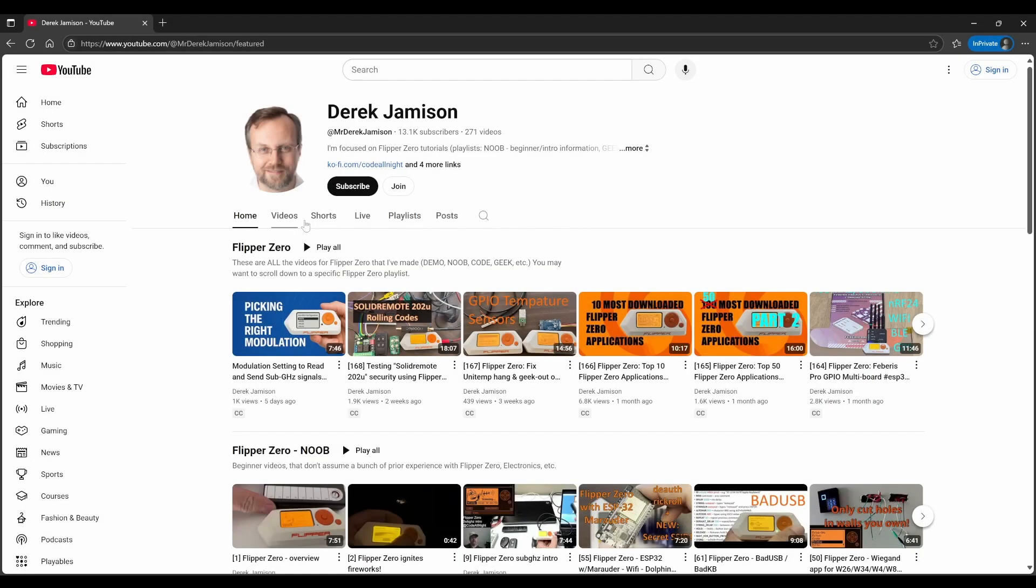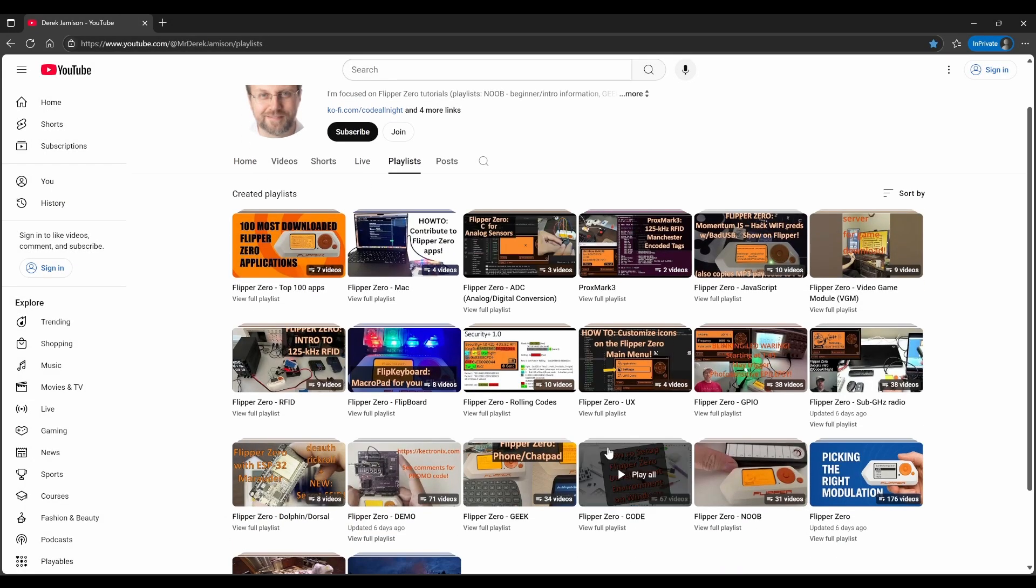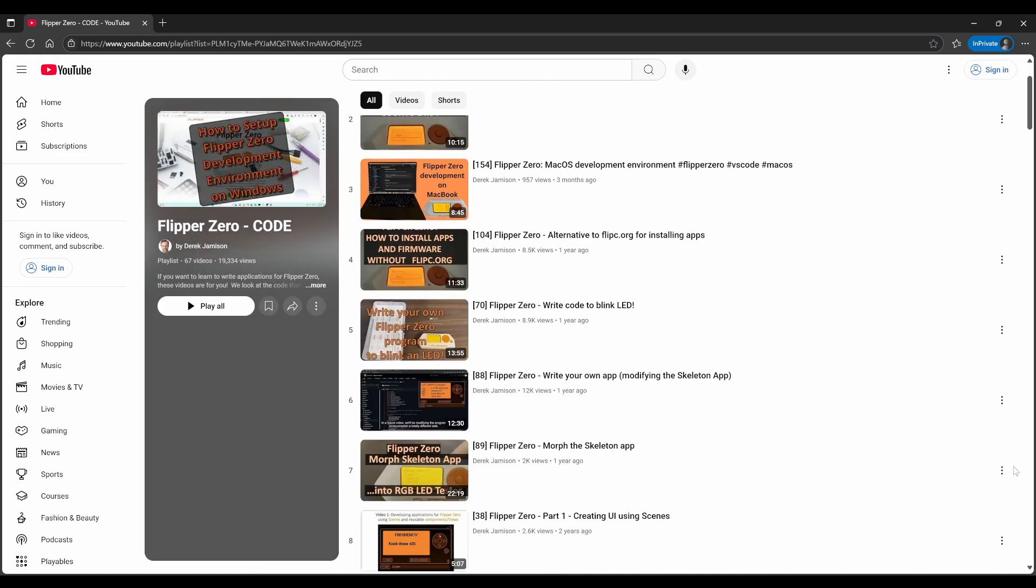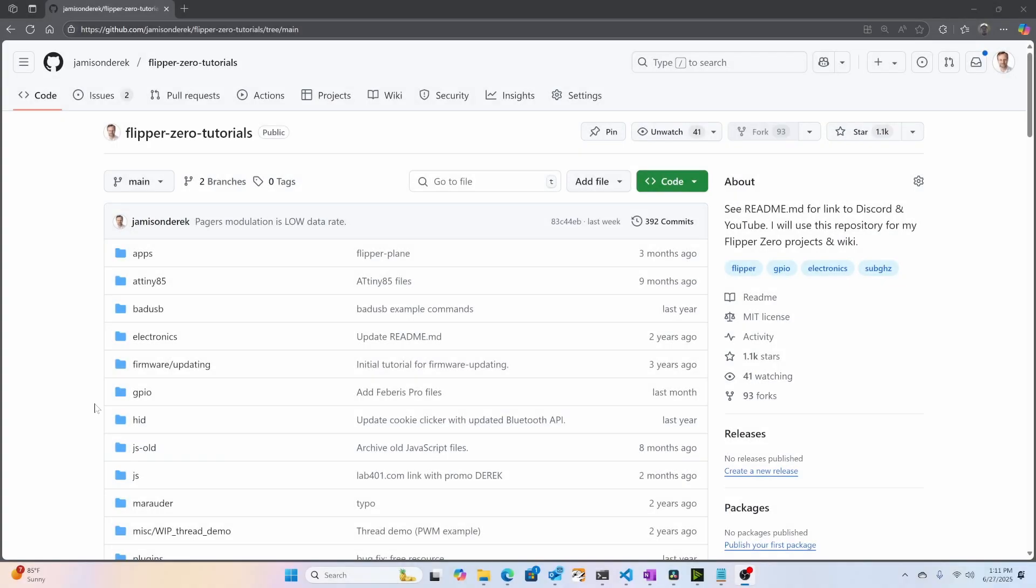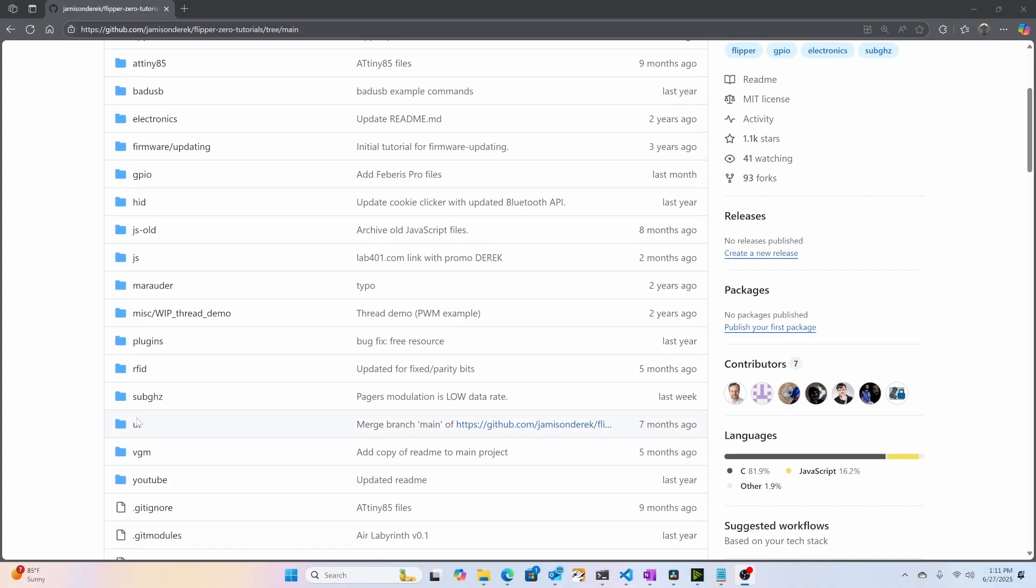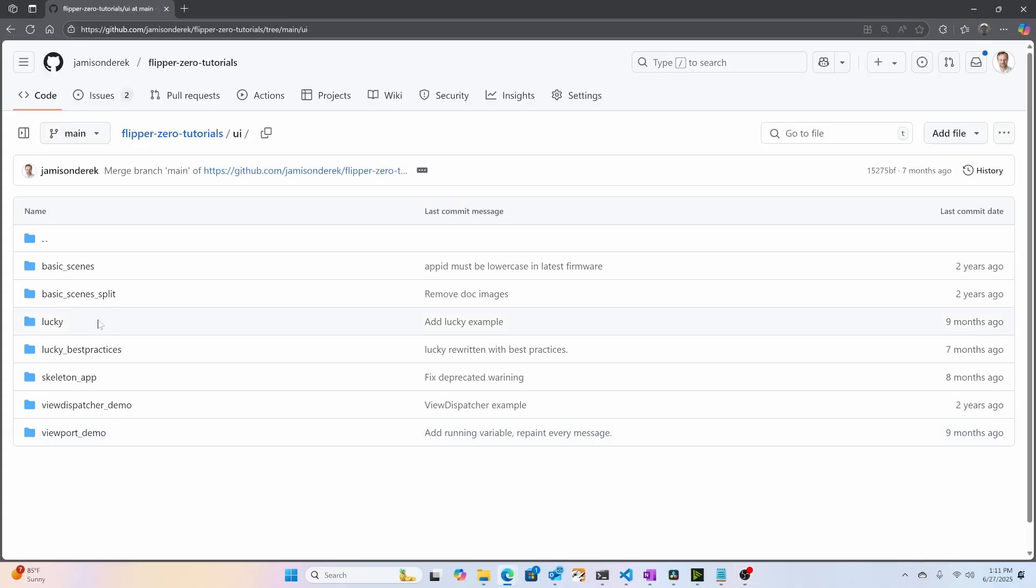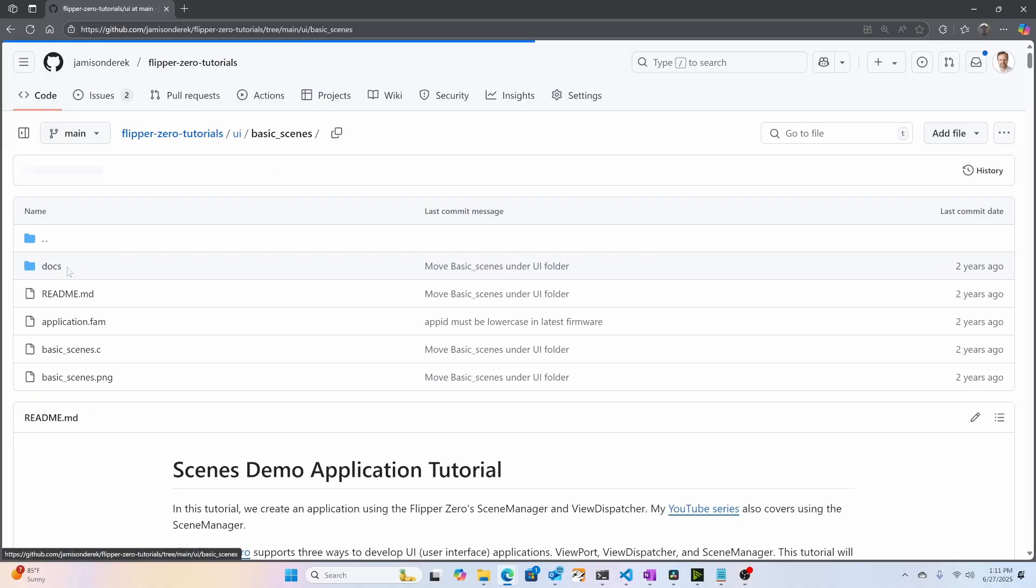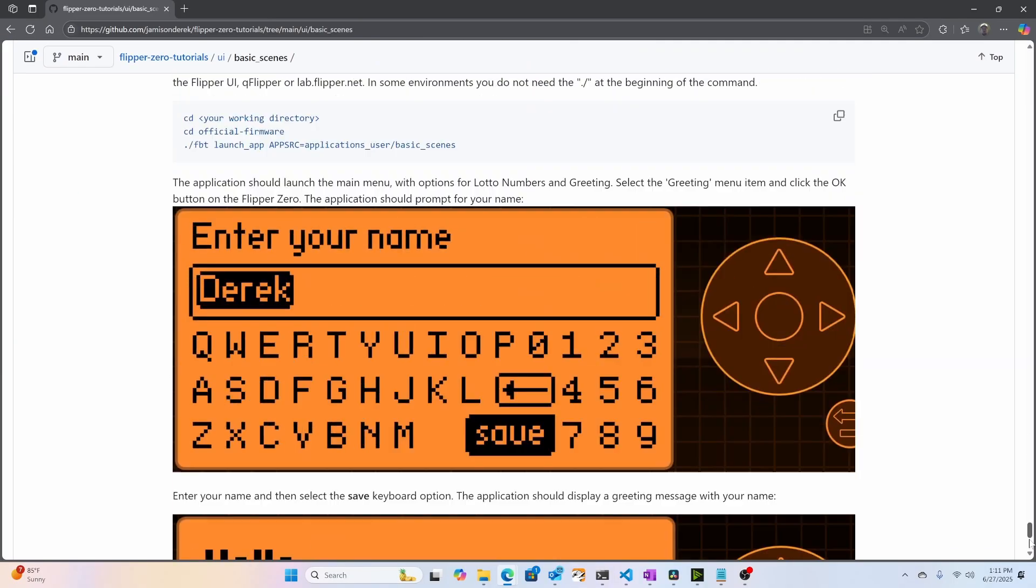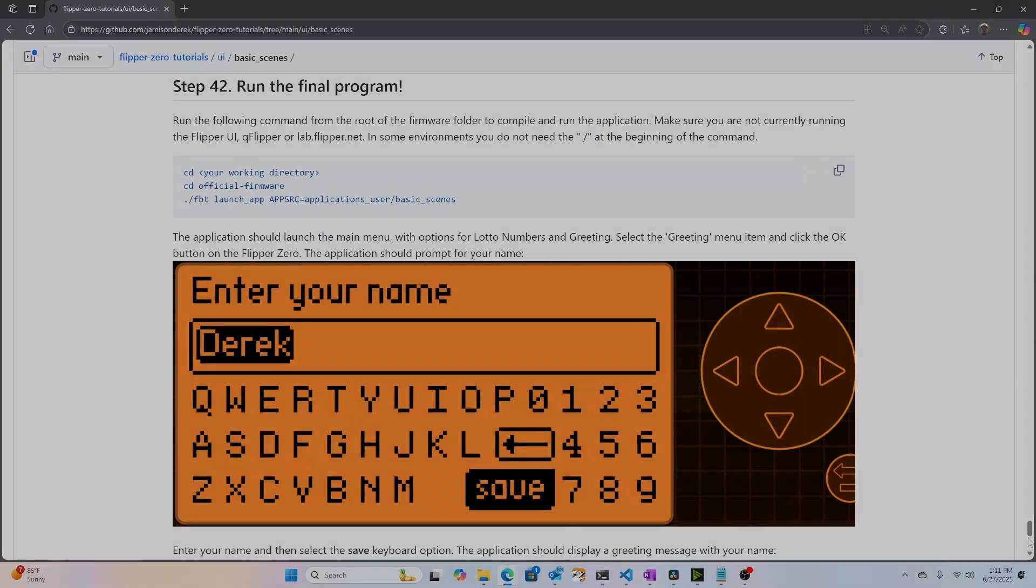Please see my code playlist for how to set up your development environment with Visual Studio Code and learn how to make Flipper Zero applications. Also, check out my GitHub Flipper Zero tutorial repository. Under UI, Basic Scenes, is a tutorial that explains how to use the Text Input module. See the comments for links.